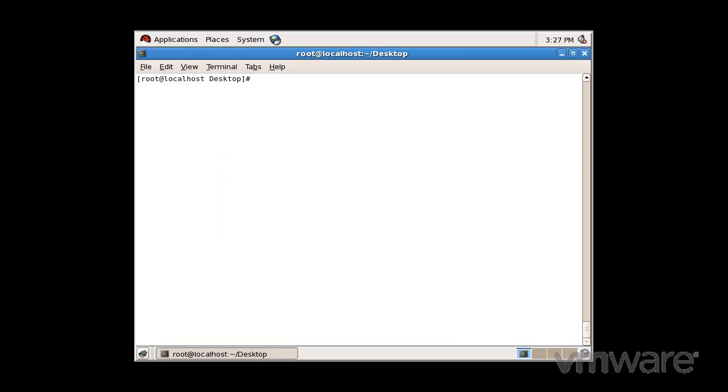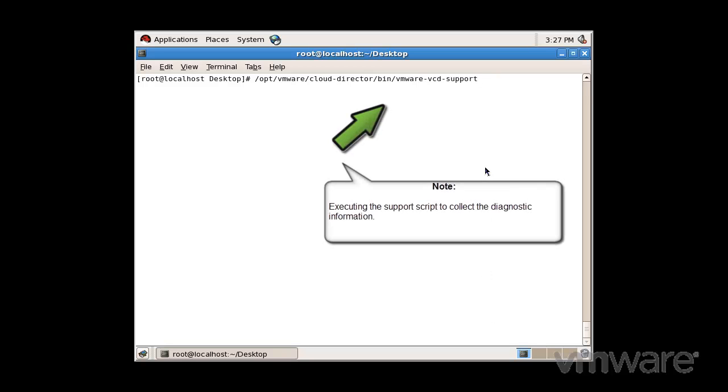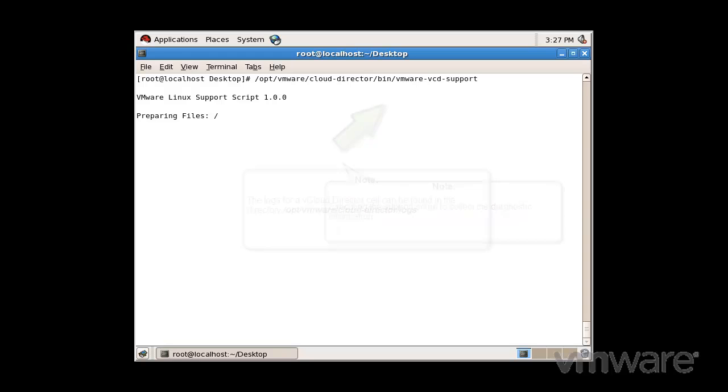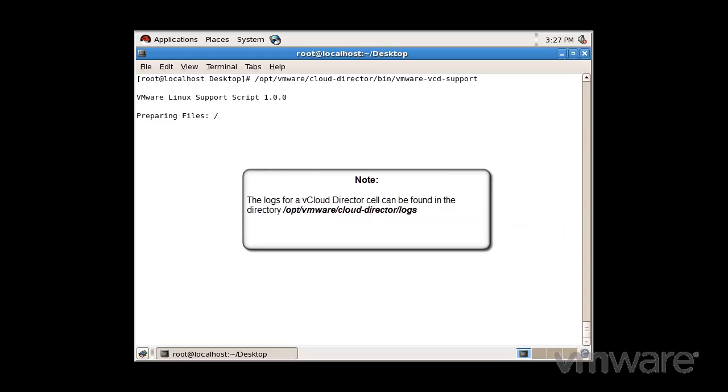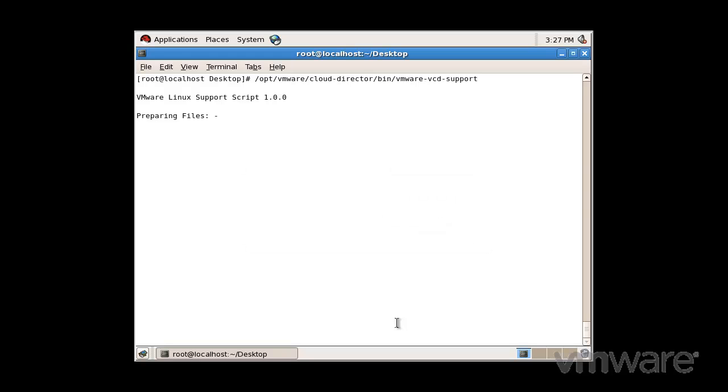While this script is running here in my system, let's take a chance to talk about some of these log files. VMware vCloud Director provides logging information for each cloud cell in the system. You can view the logs to monitor your cells and to troubleshoot issues. You can find the logs for a cell at the /opt/vmware/cloud-director/logs directory. The following log files can be found in the logs directory.